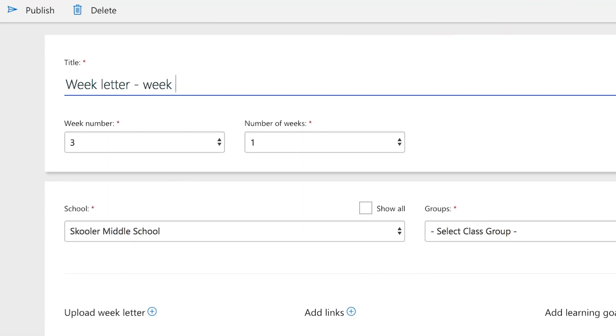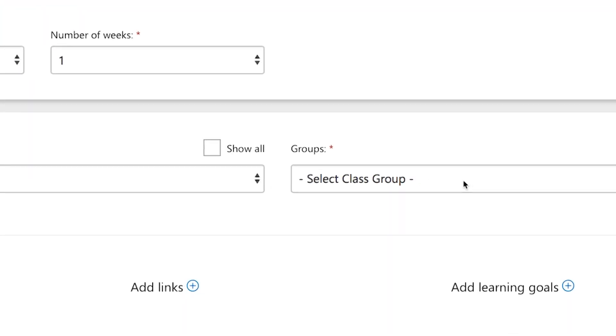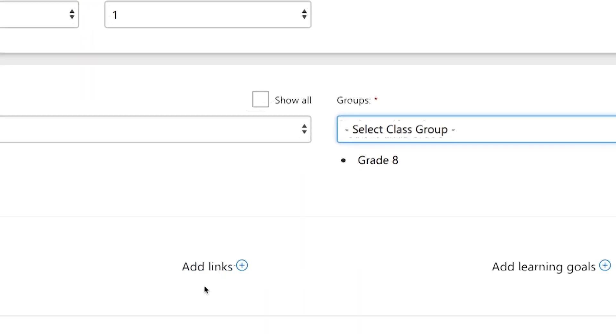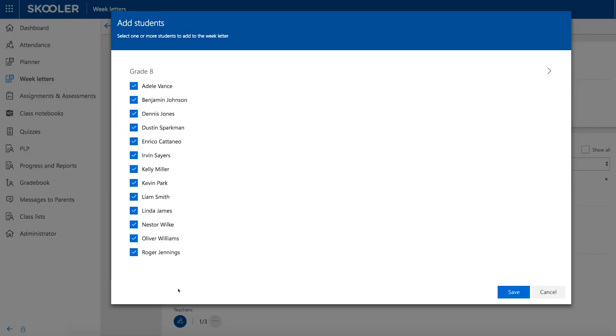You can now easily distribute weekly information, such as homework, topic research, or spelling mistakes, to students and parents, using your own template or a common one.